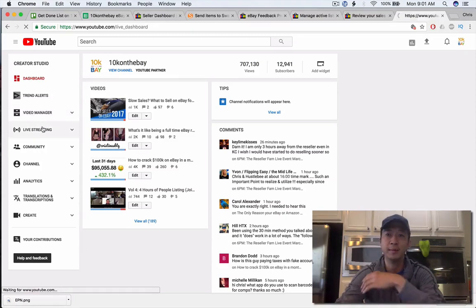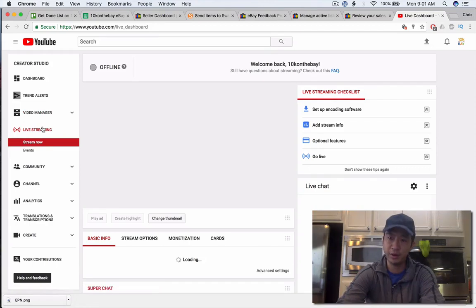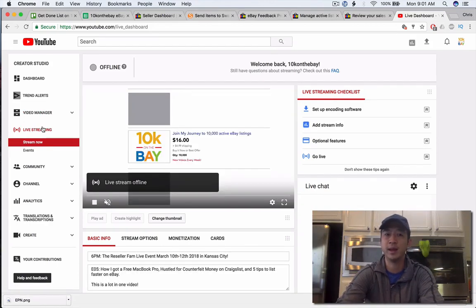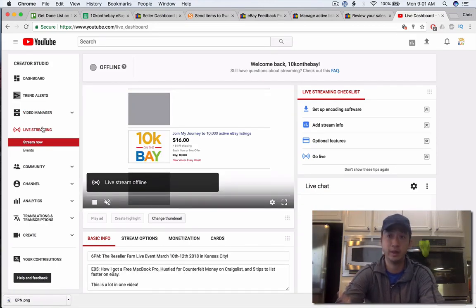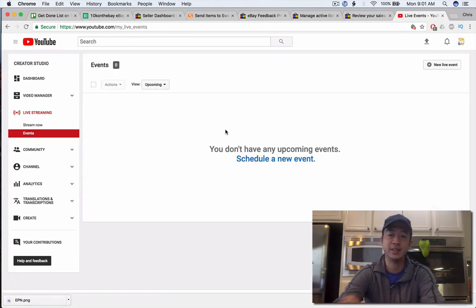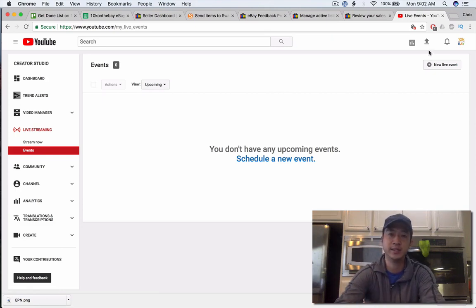It's going to open up either stream now using a live encoder, which is a little bit more complicated. I would recommend just using Google Hangouts and the way that you do that is by clicking on events right here. You can either schedule an event in the future or you can schedule something immediately. The process is the same. Go ahead and click new live event.